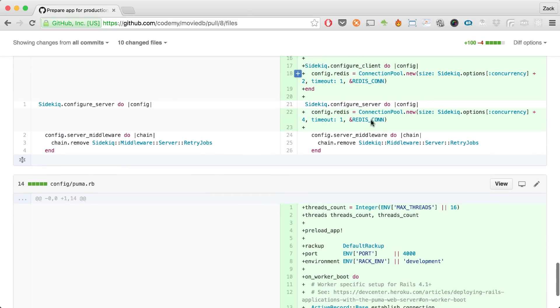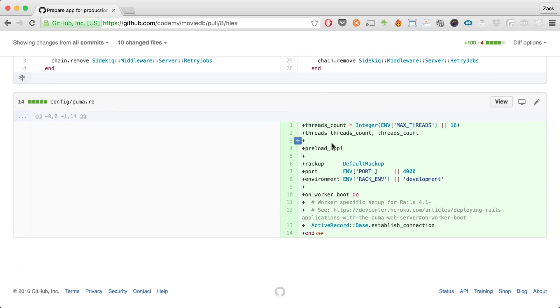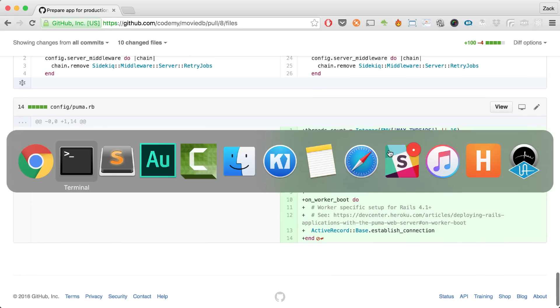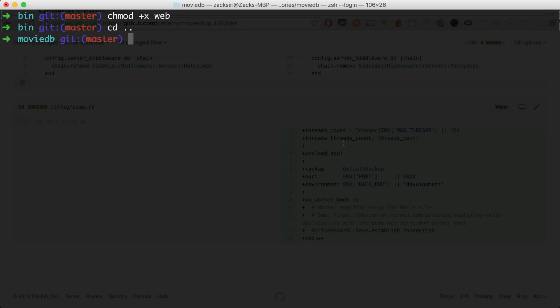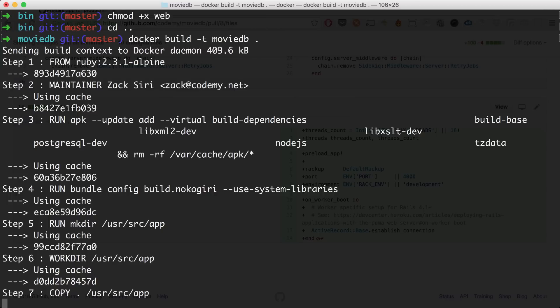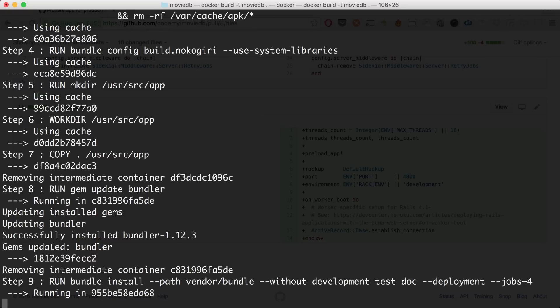I'll link you guys to this pull request so you can see all the changes. One more thing I added was the `config/puma.rb` file — I got this straight from the Heroku Puma config, using the exact same setup as Heroku. Now I'm going to build the container again for good measure because of all those changes: `docker build -t movie_db .`. This is going to run the Dockerfile script that we wrote in the previous episode, incorporate all the new changes, and rebuild our image.